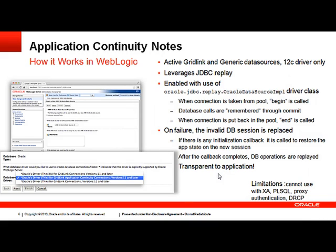How does it work in WebLogic? You would have to configure an active grid link or generic data source, and you do need the 12c JDBC driver. It leverages JDBC Replay. You enable it by using the Replay driver class. When you are configuring your WebLogic Server data source, there is a drop-down and you would select the Oracle Thin driver that supports application continuity. When the connection is taken from the pool, a begin will be called. Database calls are remembered through the commit in the database, and when the connection is put back into the pool, we call end.